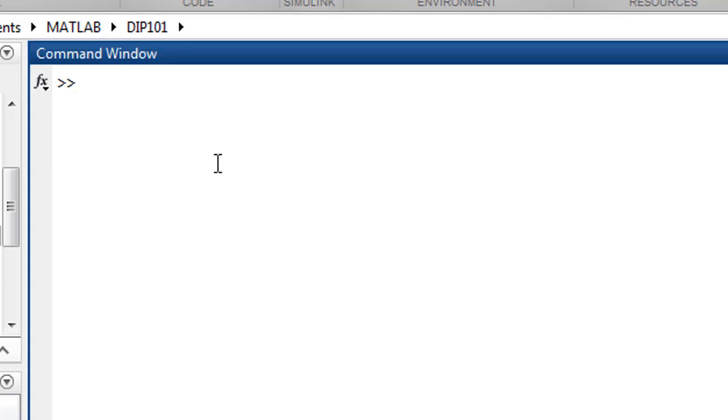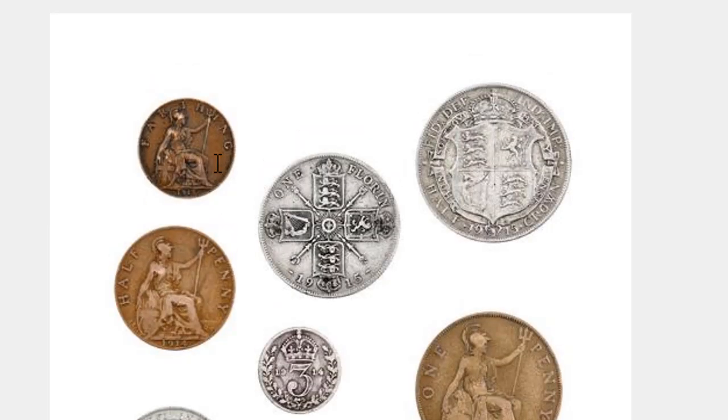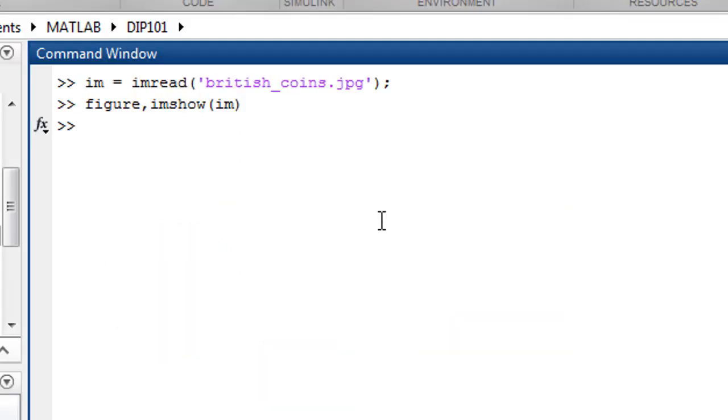To find circles, first let's load the image using imread. The image we're going to use is british_coins.jpg. Now we'll display this image using imshow. This is the image.